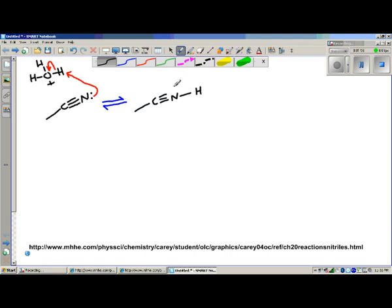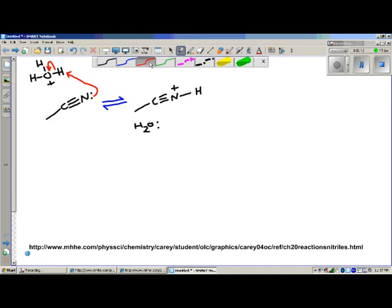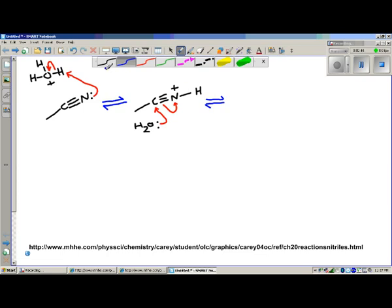Now we have a hydrogen on the nitrogen, so we have the plus charge on the nitrogen, and we've generated some water. The water is acting as a nucleophile and attacks the most electrophilic part of the molecule — the carbon that has its electrons pulled away by the nitrogen — very similar to the mechanism for an aldehyde or ketone. In the process, this breaks one of those pi bonds, since the nitrile has two pi bonds, and we change the geometry of our carbon to trigonal planar.